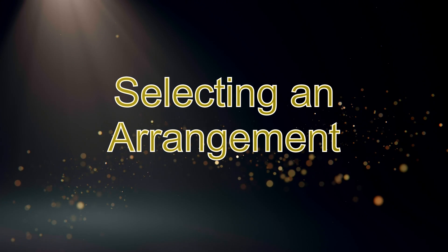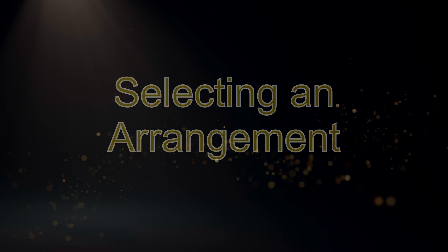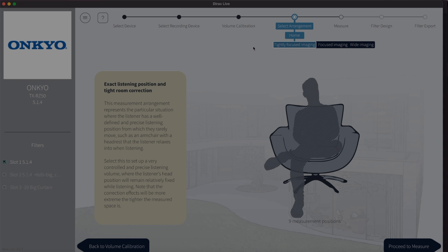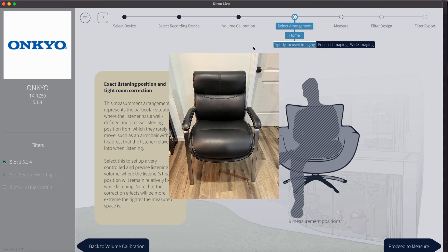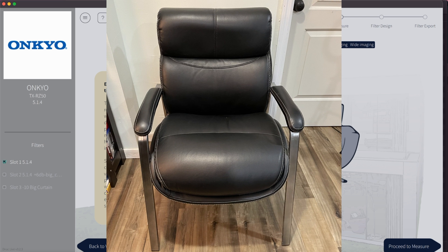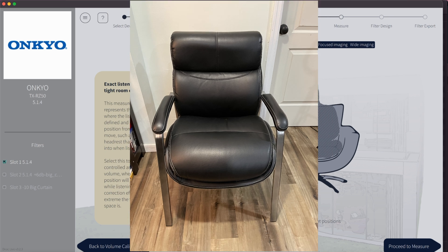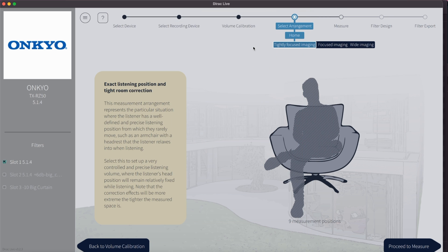Now it is time to select an arrangement. You have three options. Tightly focused imaging correction is for a listening position where you'll always sit pretty straight up and don't move around much, like for example on a chair or an armchair. This option requires only nine measuring points. But if you have a couch in your living room, which probably most of us do, making a setup for such a small area doesn't make much sense.